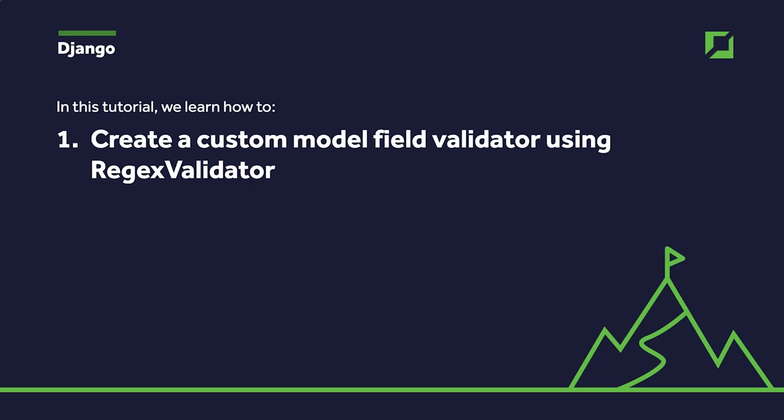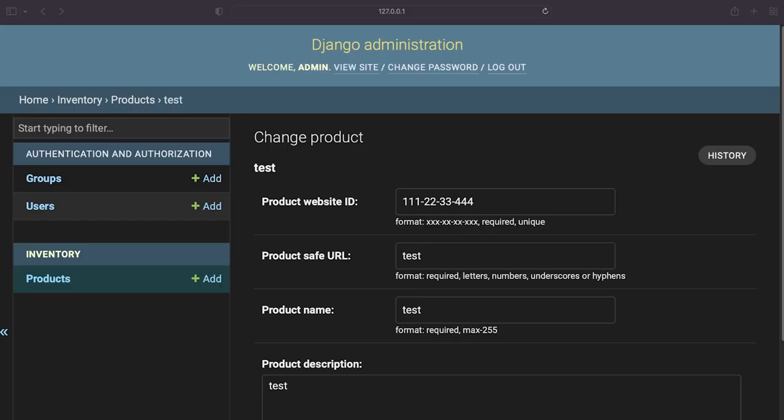Django comes with a number of pre-built validators for use with model and form fields. In this simple example we have a model called products. Now a product requires a product website ID and hypothetically I want to create four sets of numbers which represents a website ID and these numbers may represent different things to me or my business.